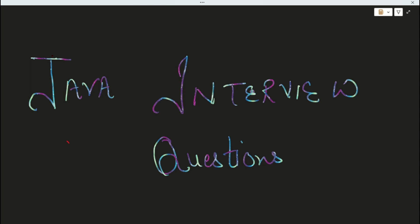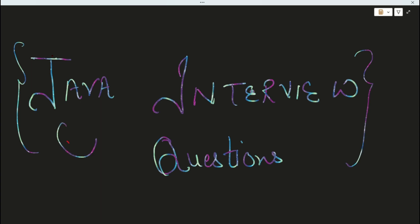Hi guys, welcome to the channel. In this video we will discuss Java interview questions — the most important questions which are asked. Let us start with that.